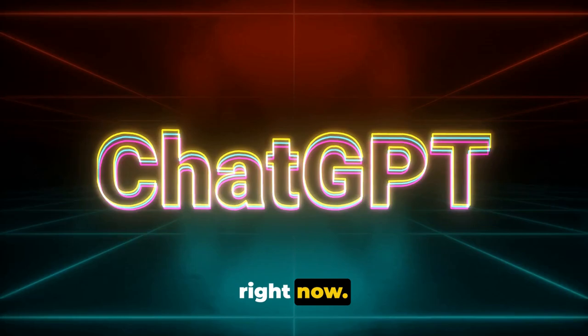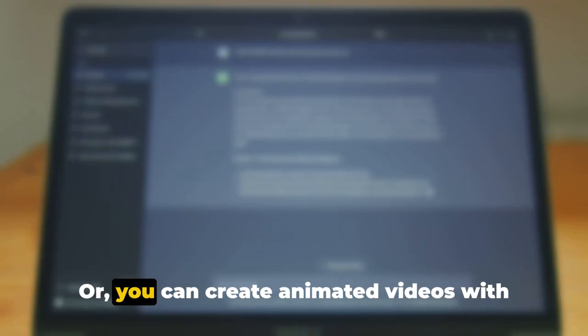Lastly, we have creating videos with ChatGPT. This is where things get really interesting. You can use ChatGPT to generate video scripts, like this one you're hearing right now, or you can create animated videos with AI-generated dialogue.